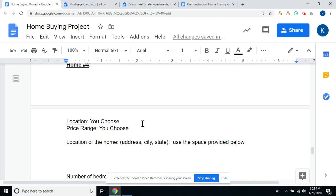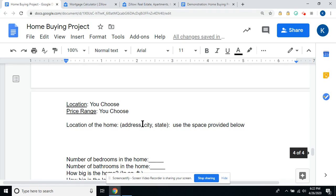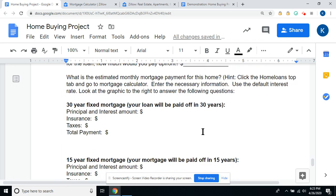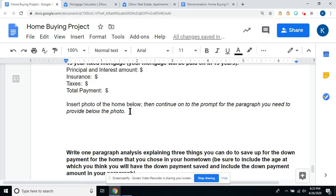Your last one is your dream home — you choose the location and the price range. Put in the address, city, and state. It doesn't have to be a mansion or anything enormous; your dream home could really be any nice house, your dream location. If you purchase the home for the asking price and your lender requires a 20% down payment, how much would you pay up front? Do the 30-year and 15-year calculations. Insert a photo of the home below.